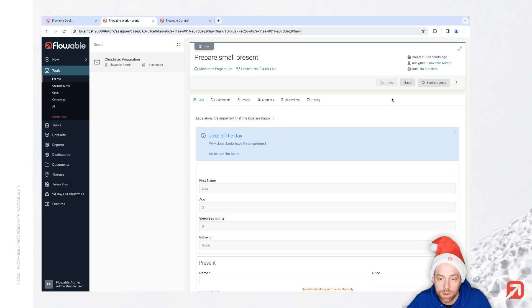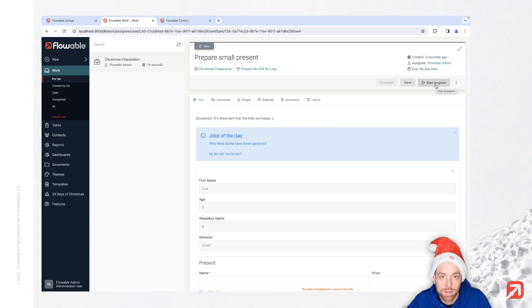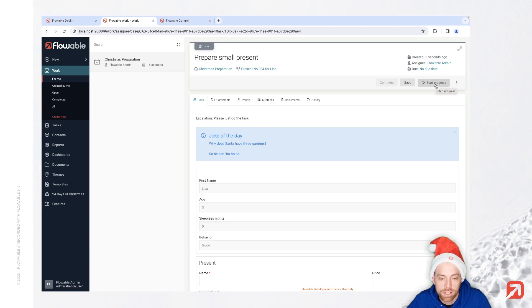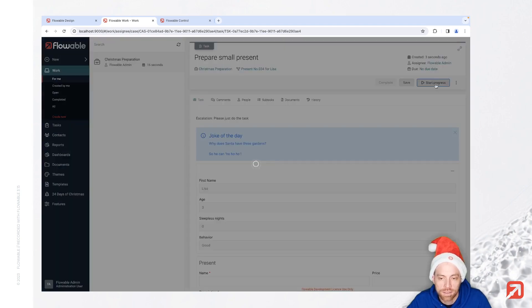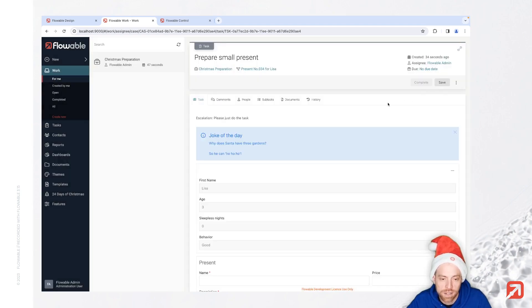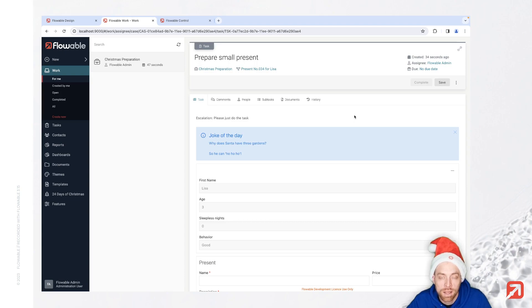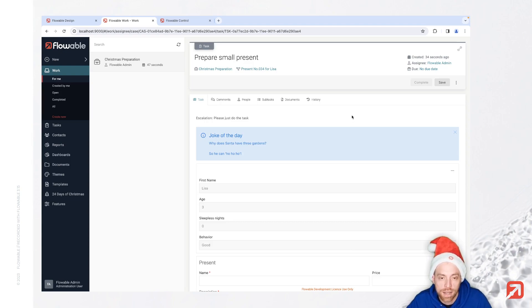It's important that the kids are happy. We have a start process button which we could use to start the actual process before we reach the final stage of escalation, which is now the case. We can start, and from that point on, we are no longer escalating the reaction time.